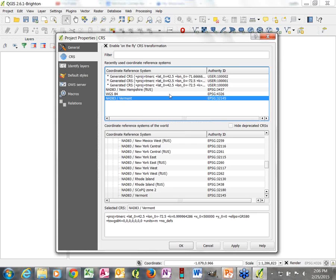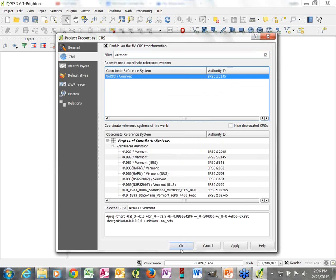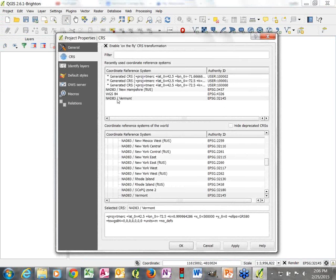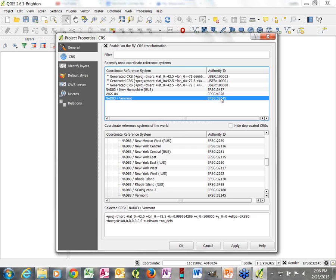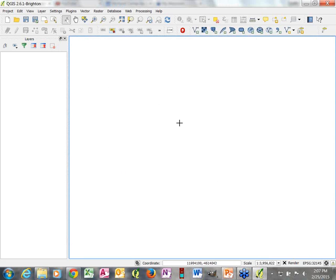If I wanted to set a different coordinate system or wasn't sure how to find it, there is a filter which serves as a keyword search. You could type in 'Vermont' and see that result. Once I click on it and highlight it, I click OK. The Vermont State Plain system has an EPSG code of 32145, and I can confirm the project is set correctly by checking the far right corner of my screen where it says EPSG 32145.